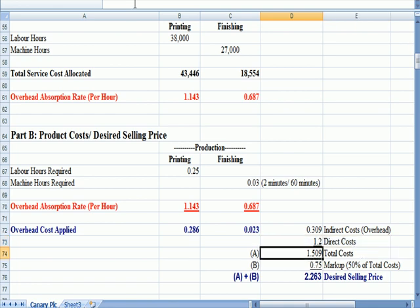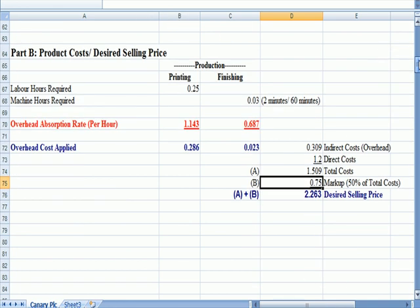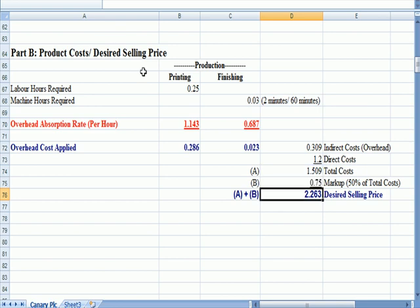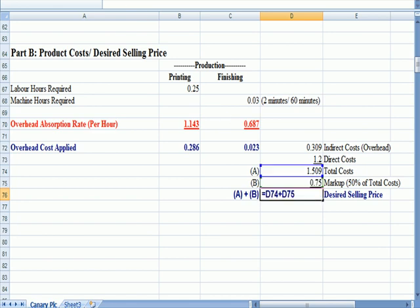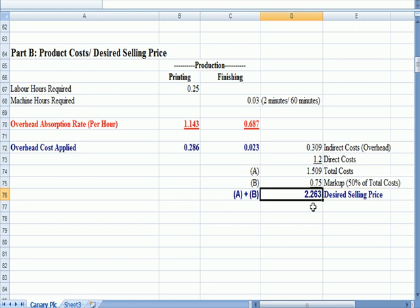I add the direct costs maybe for materials and labor that were in the question and I add that up. That's my total cost of the product, about $1.51. I'm going to have a 50% markup, so I multiply total costs in blue times 50%, 75 cent markup. So my desired price for the product is the sum of the total cost plus the markup. But my desired selling price at a 50% markup is about $2.26 per item.